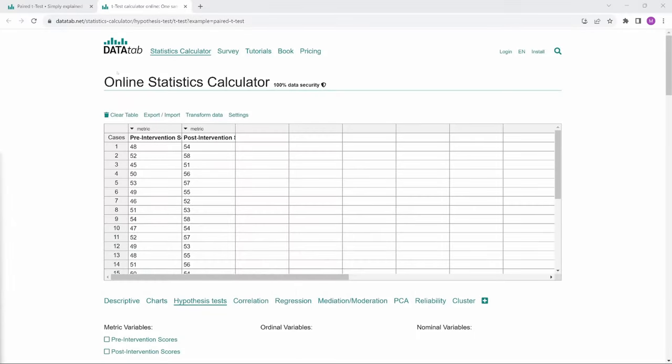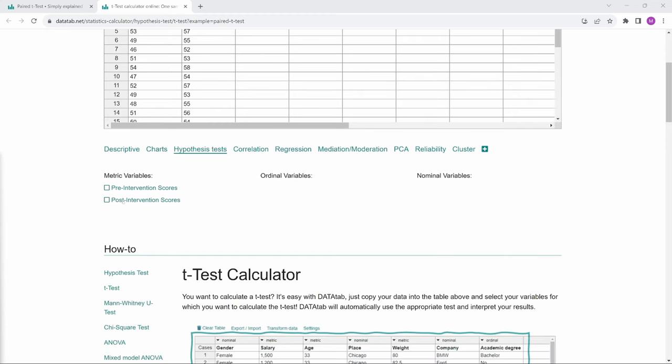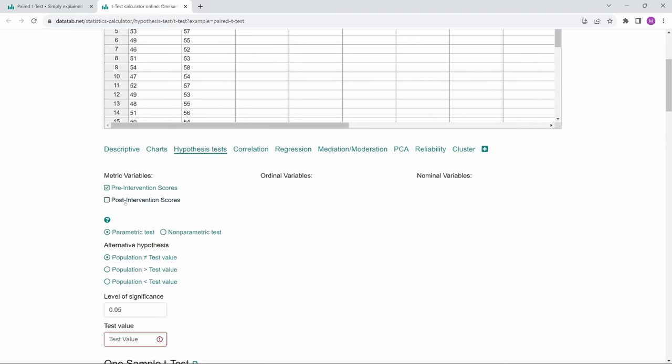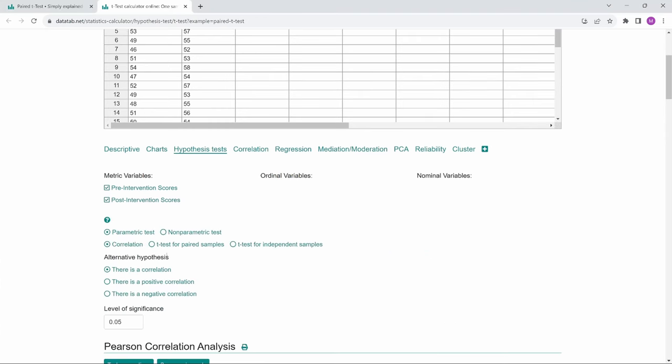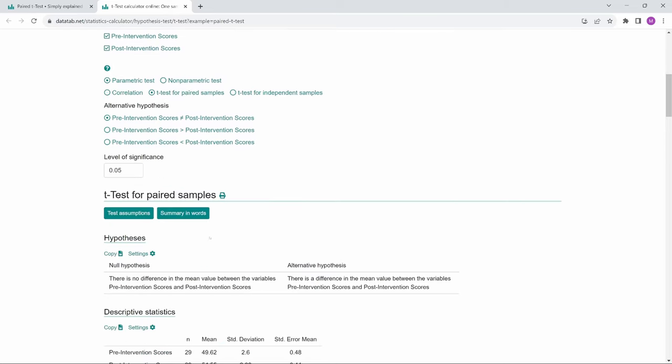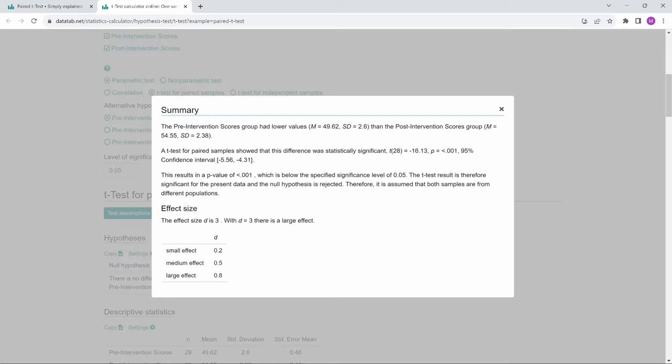Of course, when you calculate a paired t-test online with DATAtab, the summary in words is automatically generated for you. Just copy your data into this table, select your variables, click on t-test for paired samples, and click on summary in words.